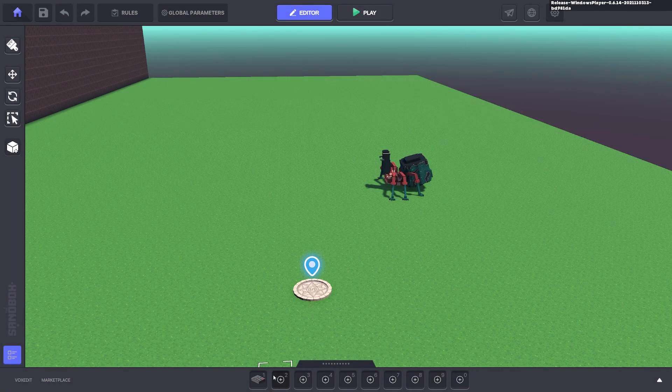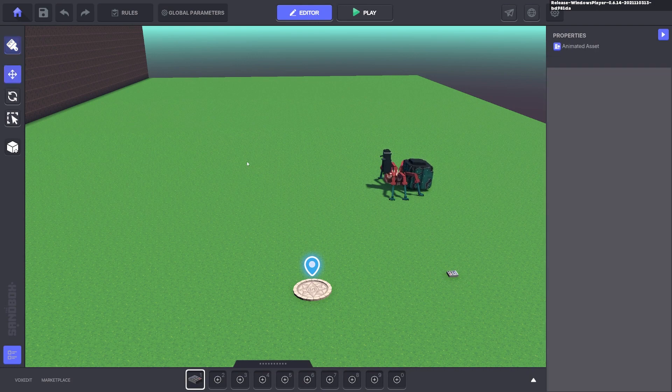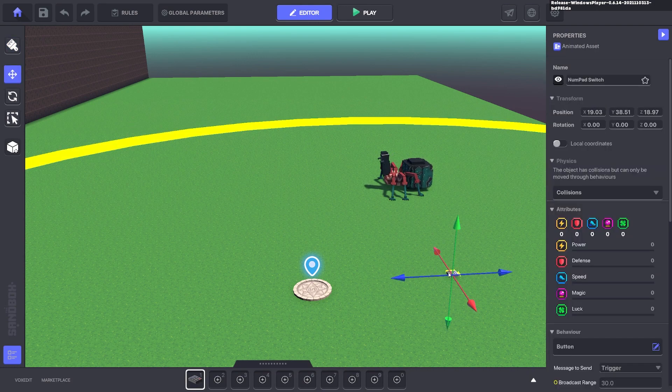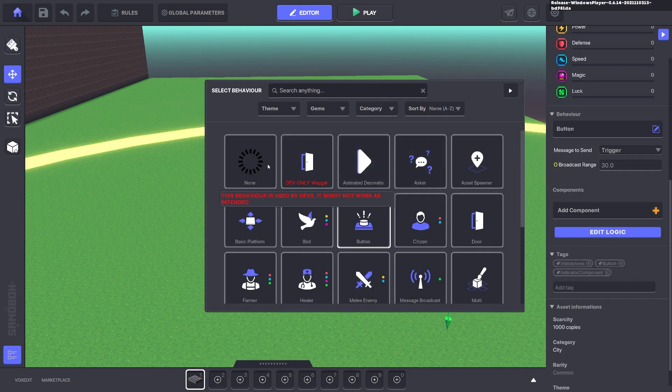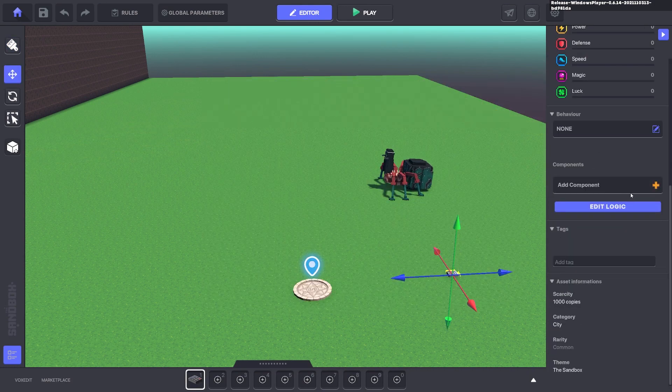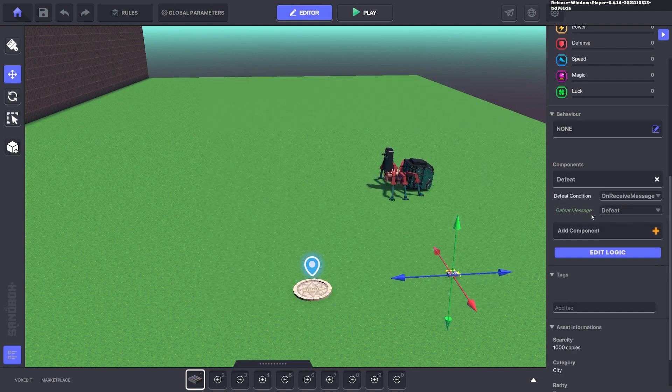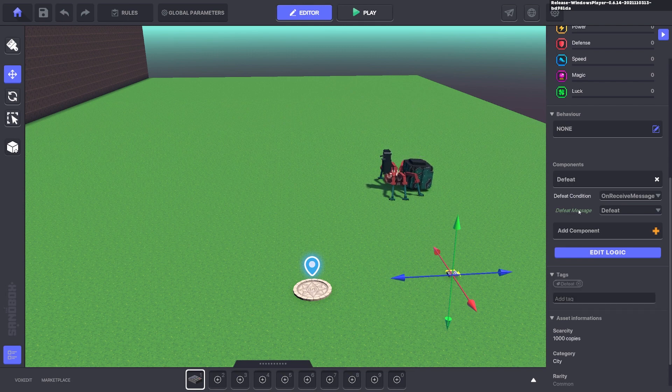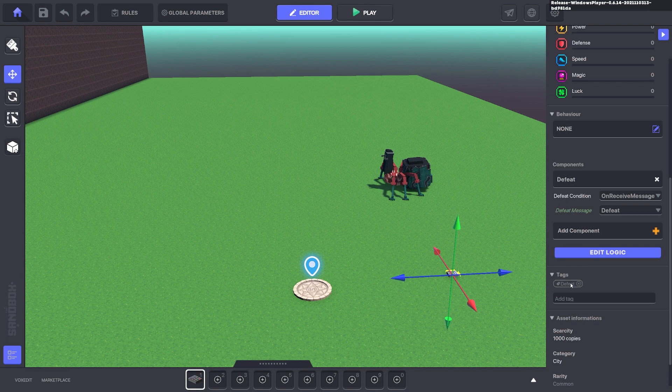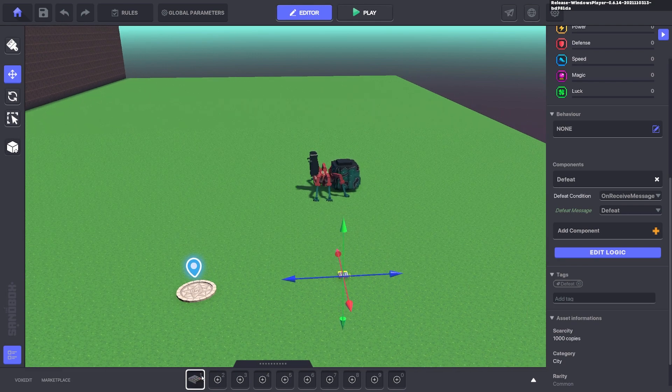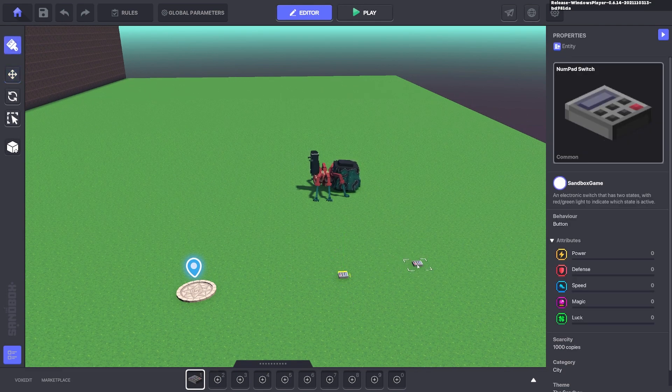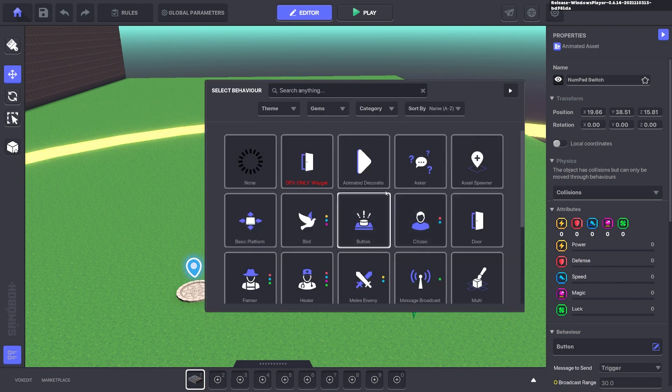So we'll go ahead and put down an asset. We'll get rid of all the default behaviors on it. And we'll go ahead and add a defeat. We're going to put a defeat message and a tag defeat.